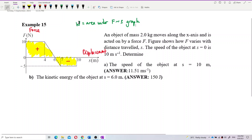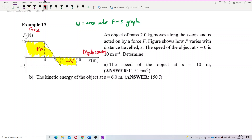The first concept you will use is: the work done is the area under the force-displacement graph. If it's a force-time graph, the area is impulse. If it's force-displacement, the area is work done. So this area above the axis is positive work done, and this area below the axis is negative work done. Remember that.